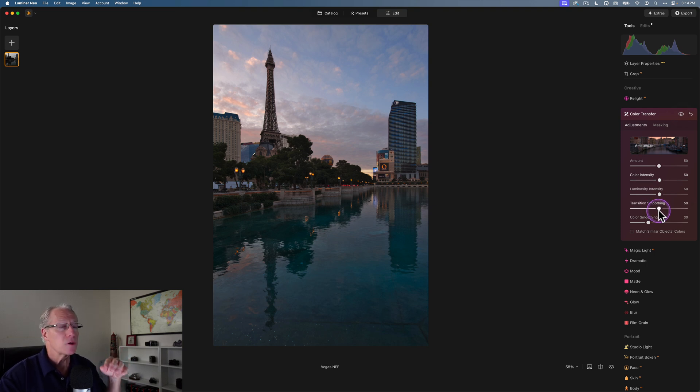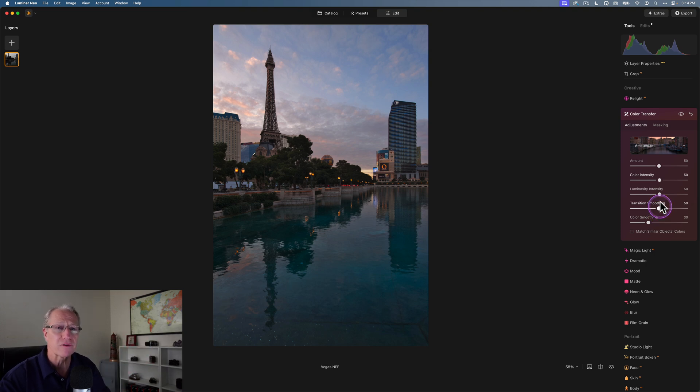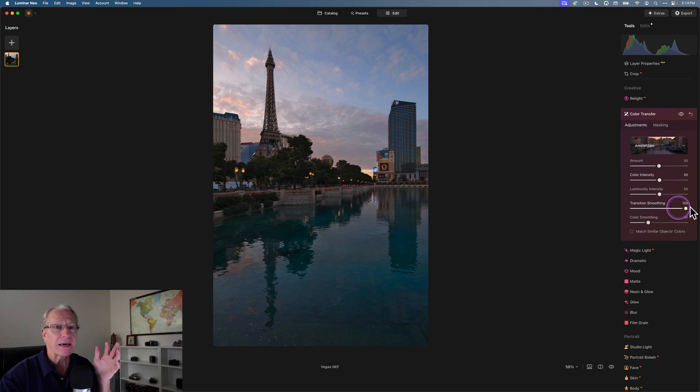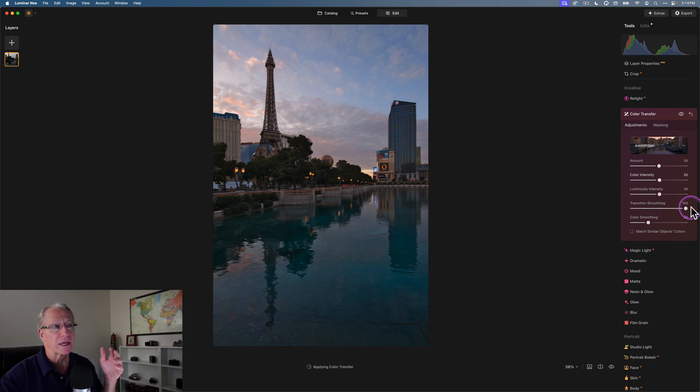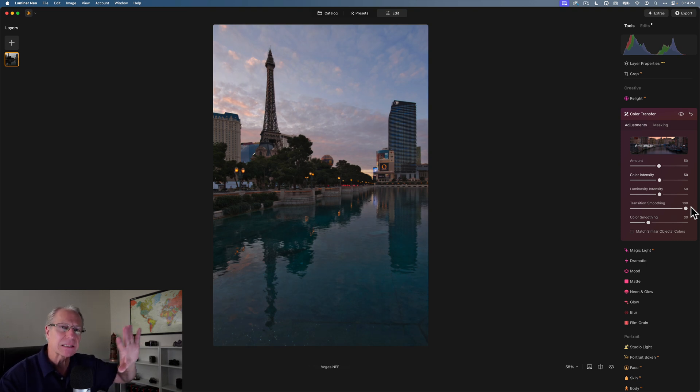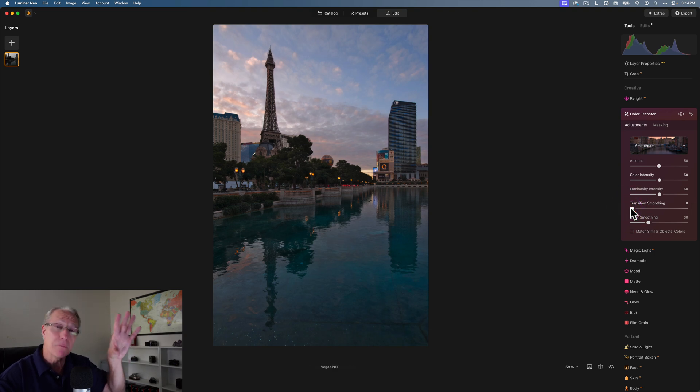Transition smoothing basically softens the transition between the different color zones that have come over from your reference photo. You're getting a reasonably smooth transition at 50. At 100, you're getting all of the smoothing. You'll see this slightly adjust, you may have just seen that in the sky, kind of smooths it out. Whereas if I drop it down to zero, you're going to get a bit more abrupt change.